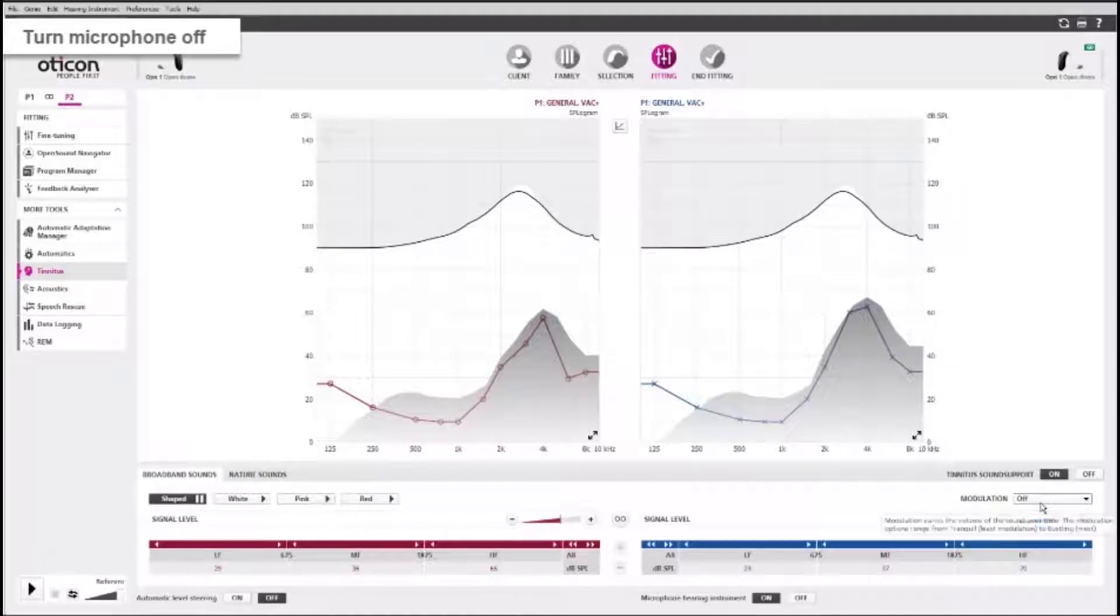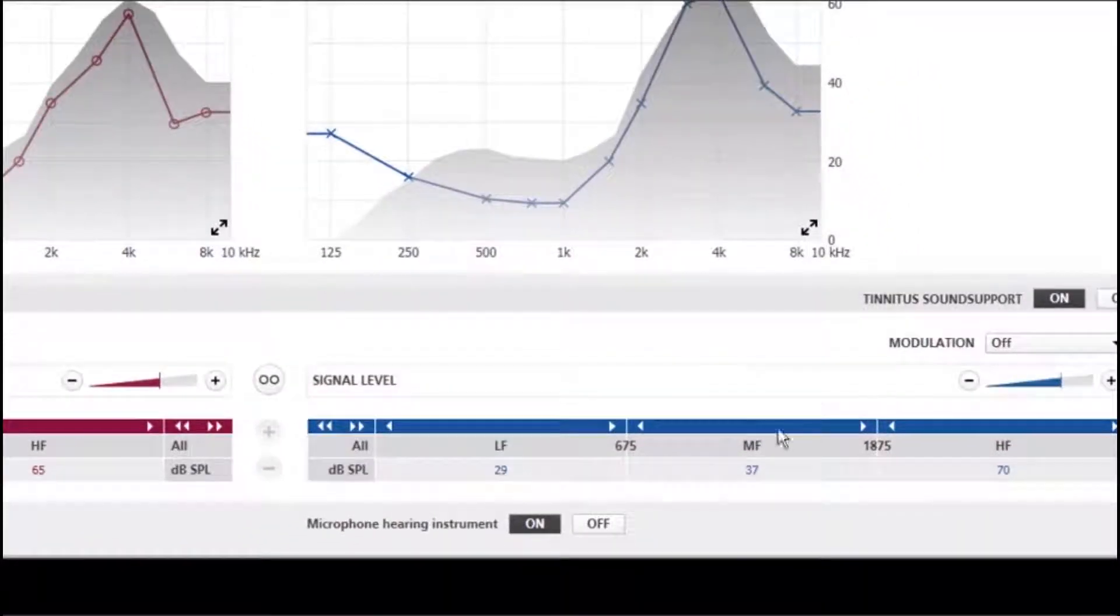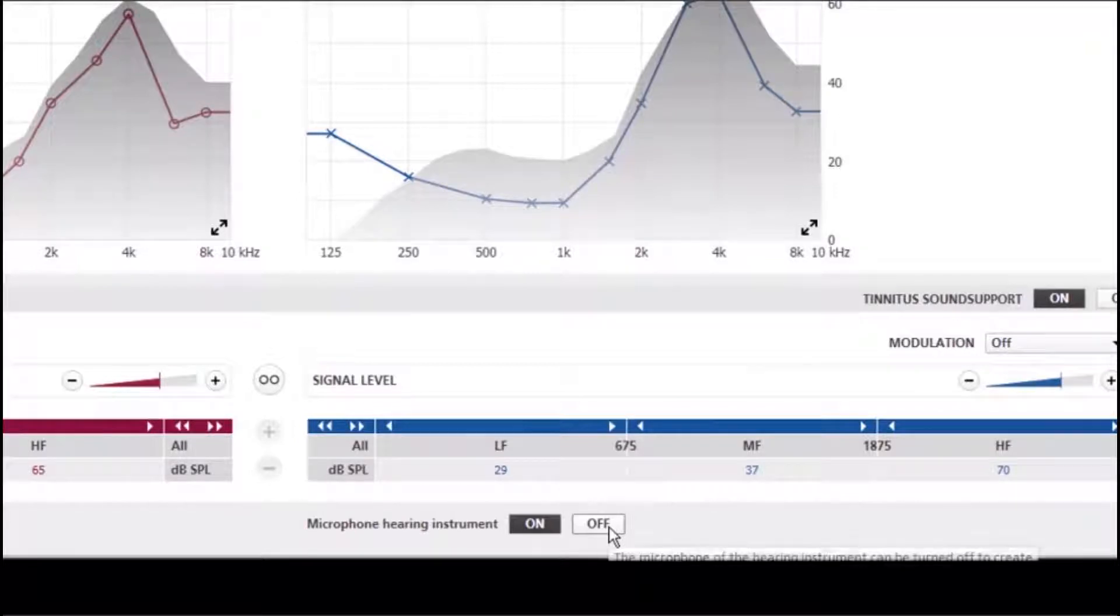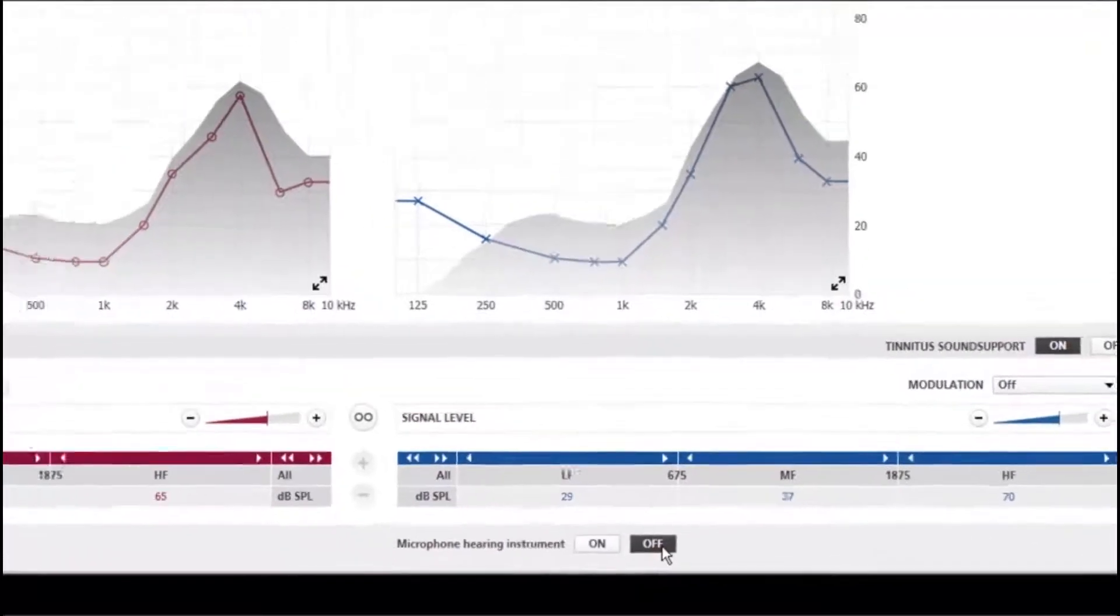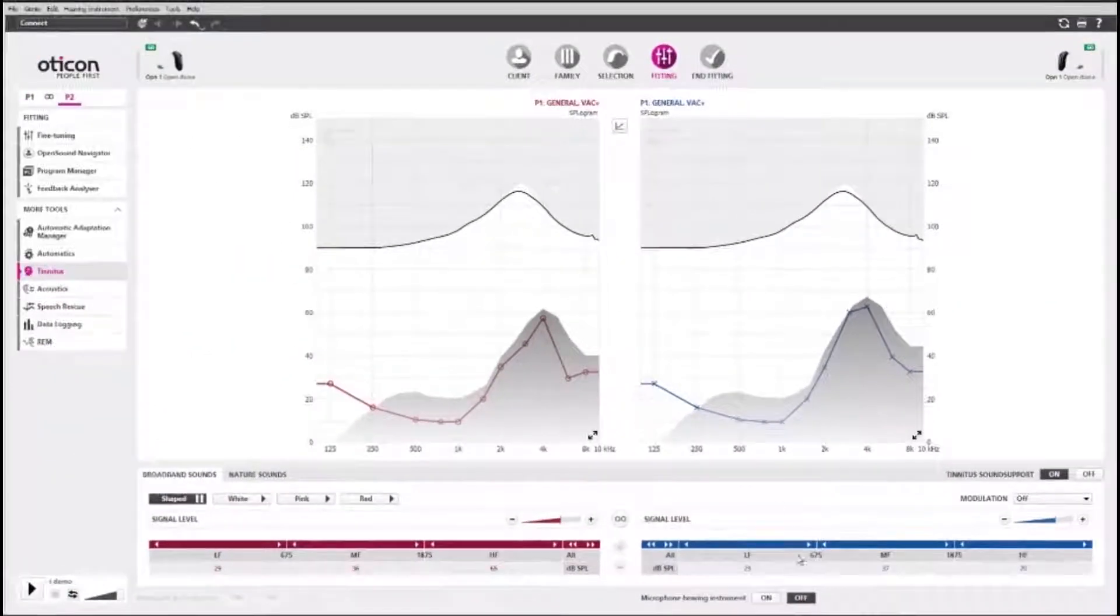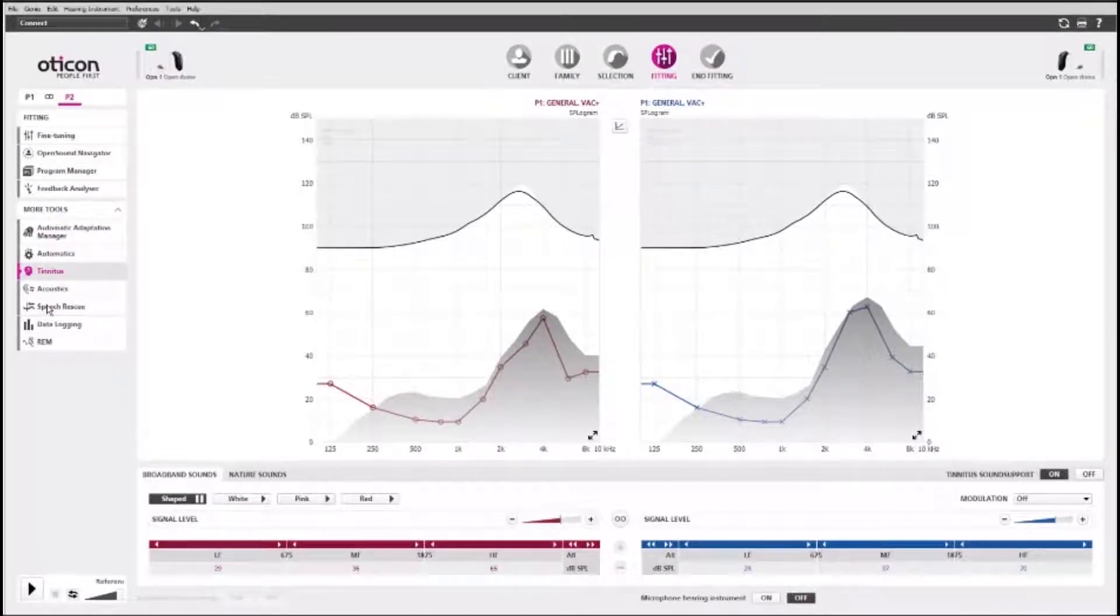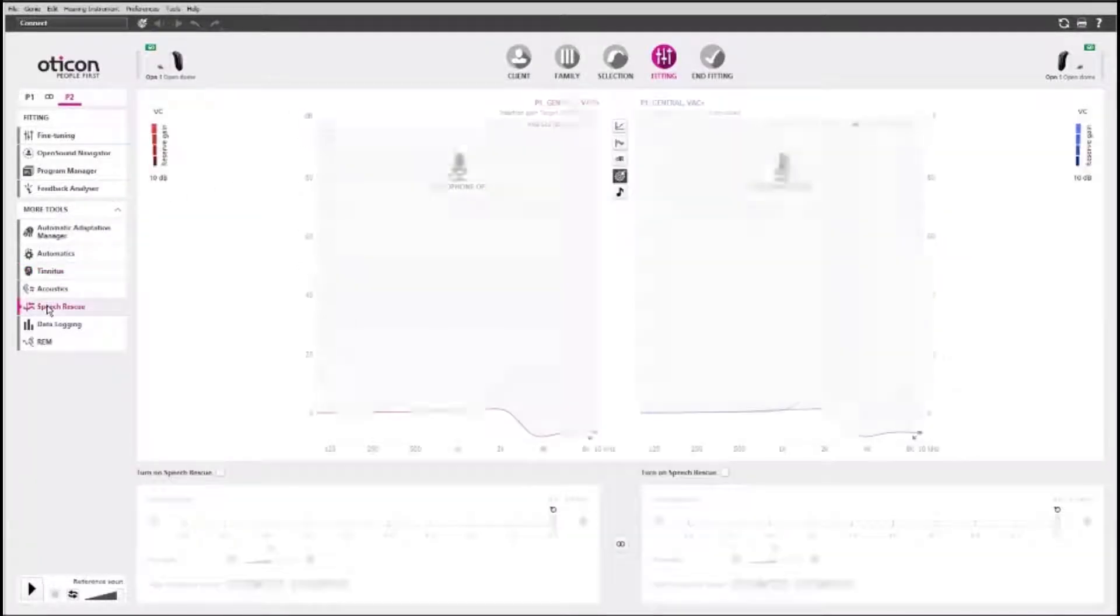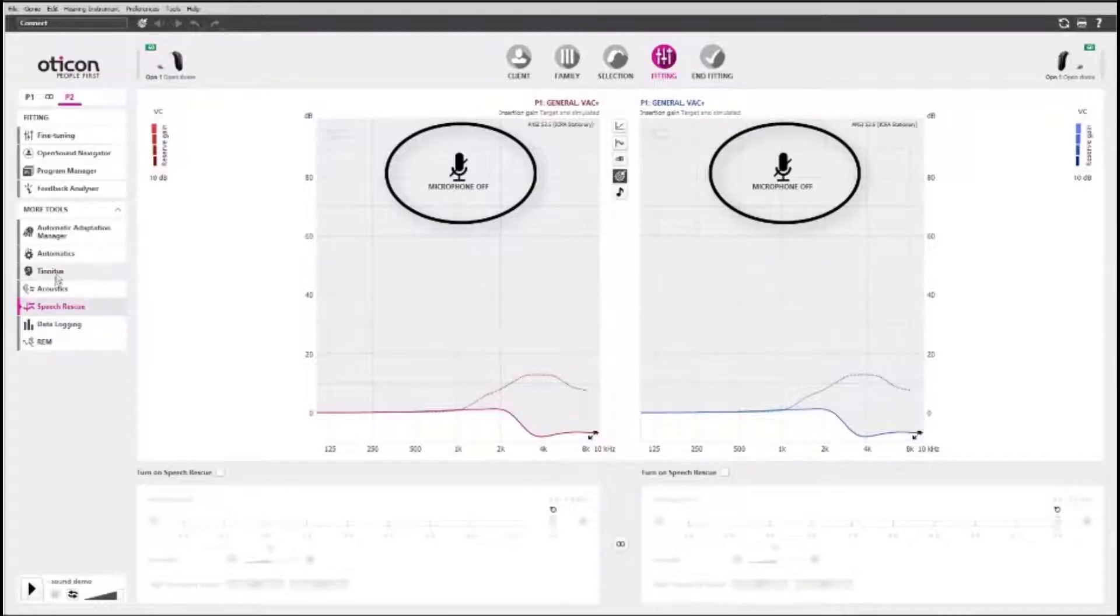The microphone in the hearing aid is turned on by default. Turn off the microphone if you want to offer a program with Tinnitus Sound Support only. If you turn the microphone off, you will be made aware of this if you leave the Tinnitus Tool and go to another tool.